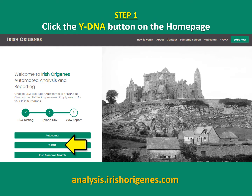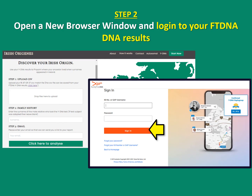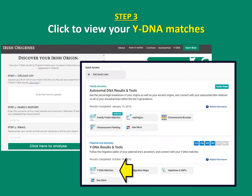Step one: click the YDNA button on the homepage. Step two: open a new browser window and log in to your FTDNA results. Step three: click to view your YDNA matches.